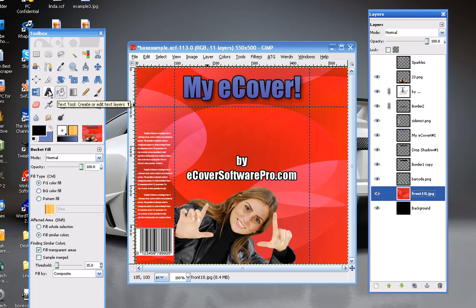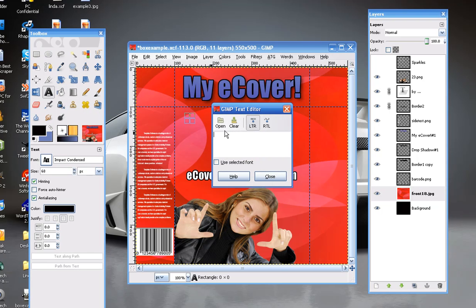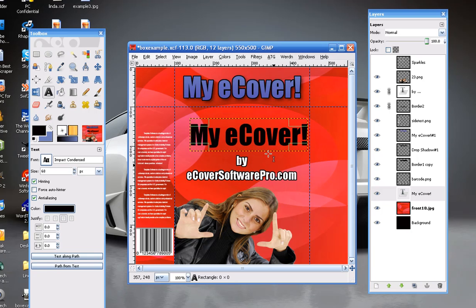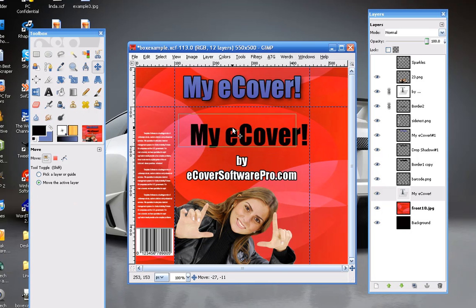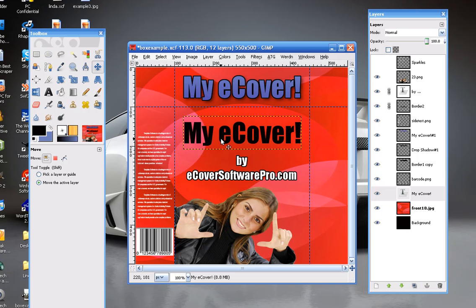This A button is your text tool — click it and type your text: 'my eCover.' Click close. This is the move tool and you can move that text around until you're happy with its position. Then if you let go of the mouse, you can use the arrow keys to fine tune your positioning.